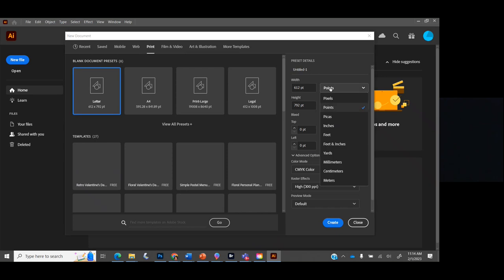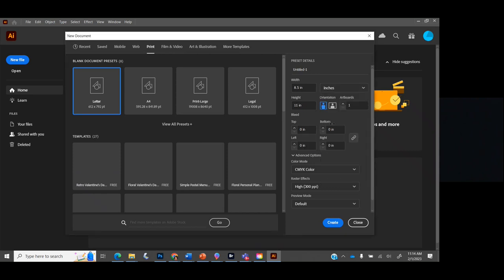I go to Print sizes because I have a printer and I can visualize it better. I'm going to choose Letter, which is 8.5 by 11. It's showing me in points, so I always make sure to change the units of measurement to inches. Eight and a half by eleven is just a normal sheet of paper, but remember I can always change the size later because it's vector — that's a good standard size to start with.